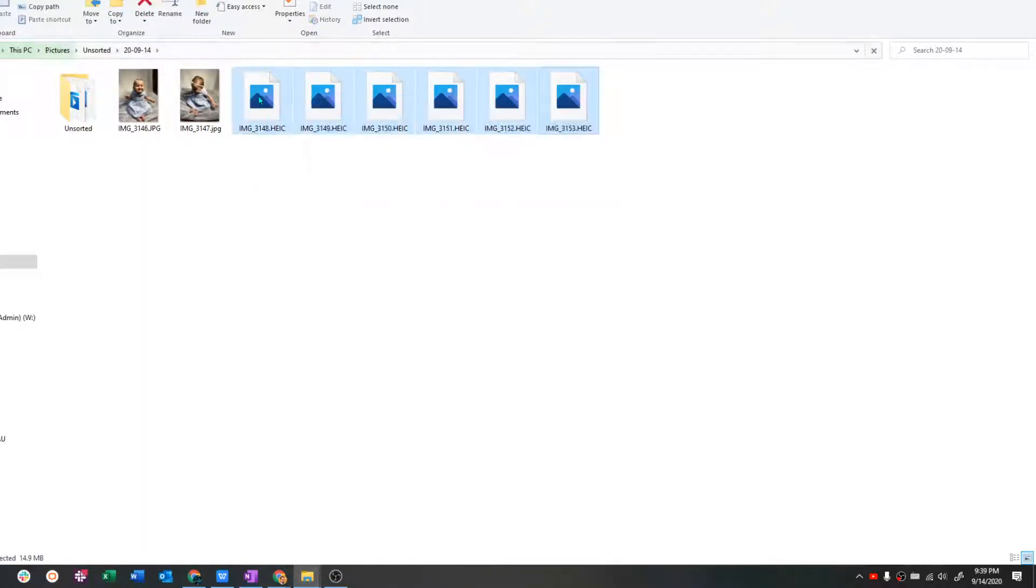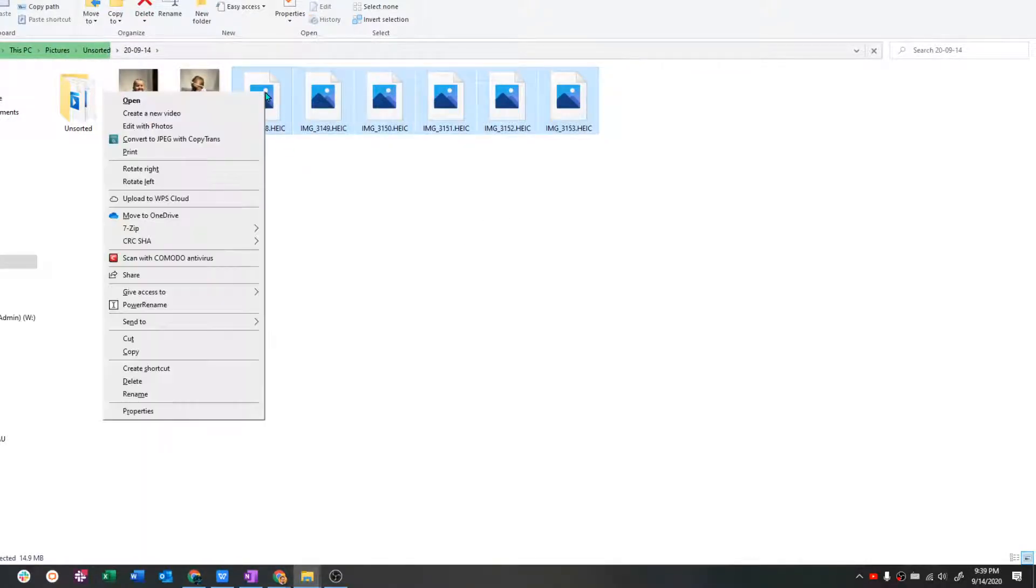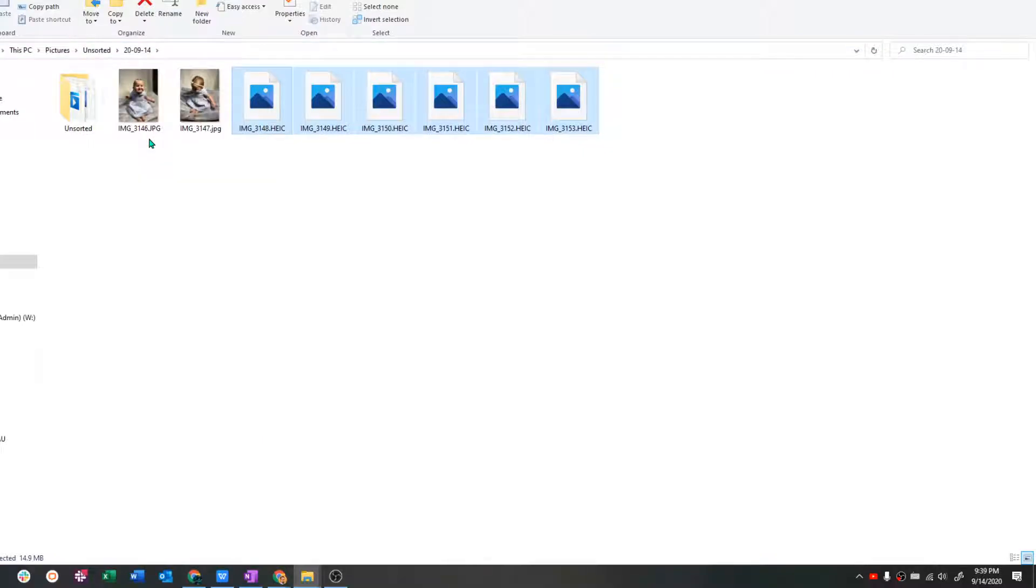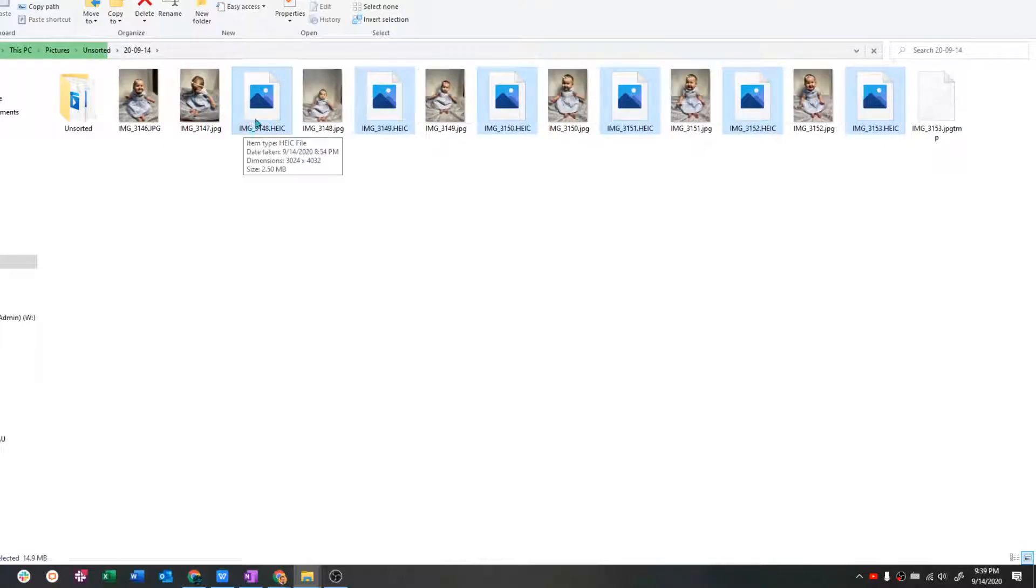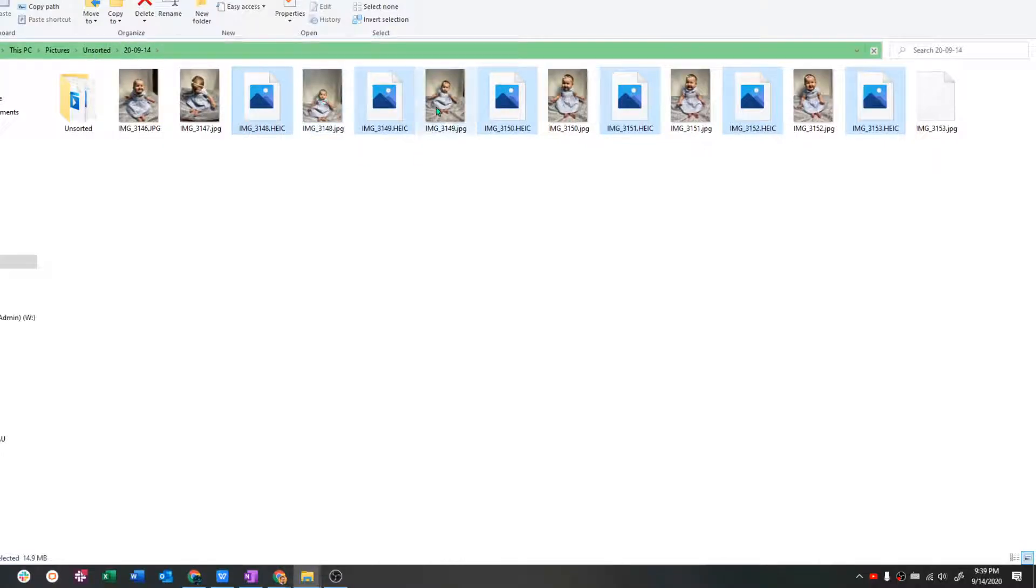So I've highlighted all of these. I'm going to convert.